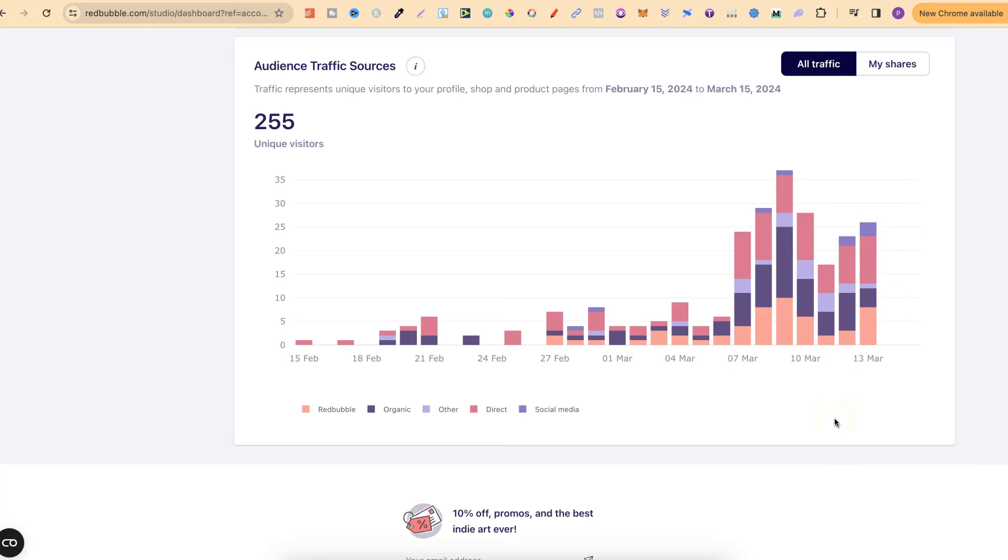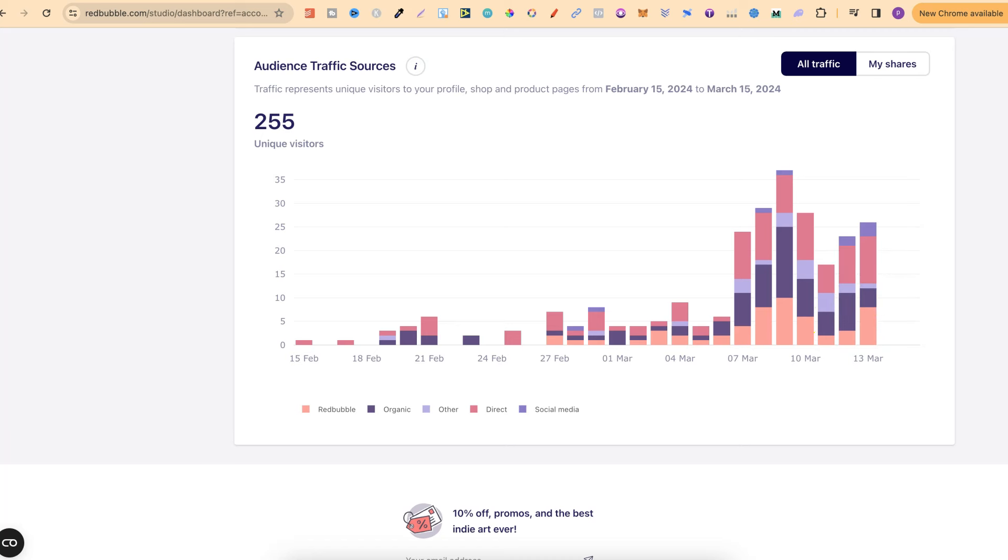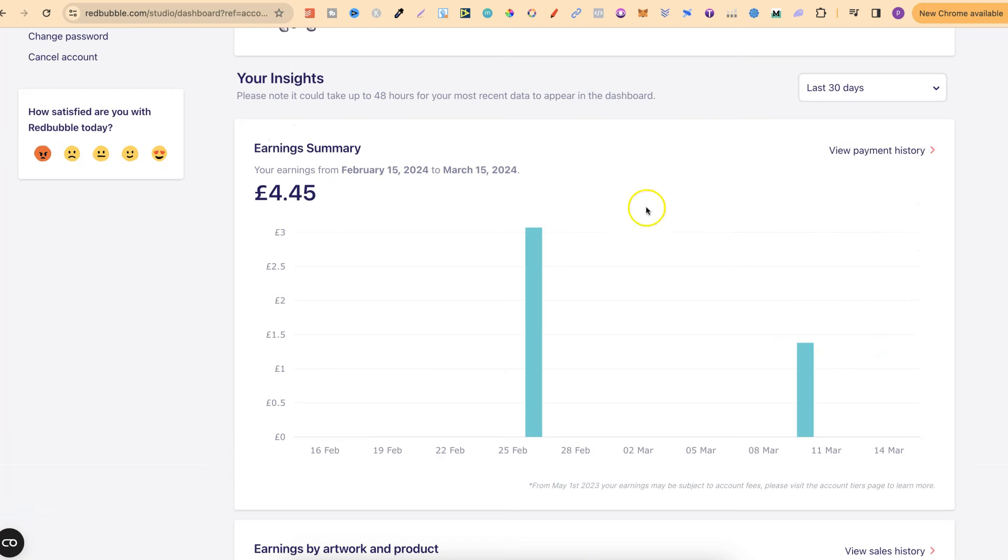With that being said, that's everything which I wanted to share with you. I just wanted to share with you my results for my first month being on Redbubble and my sales as well. Because Redbubble, print on demand, this is something which I've been immersing myself with over the past month. And again, I'm having so much fun researching, creating designs and just immersing myself with Redbubble.